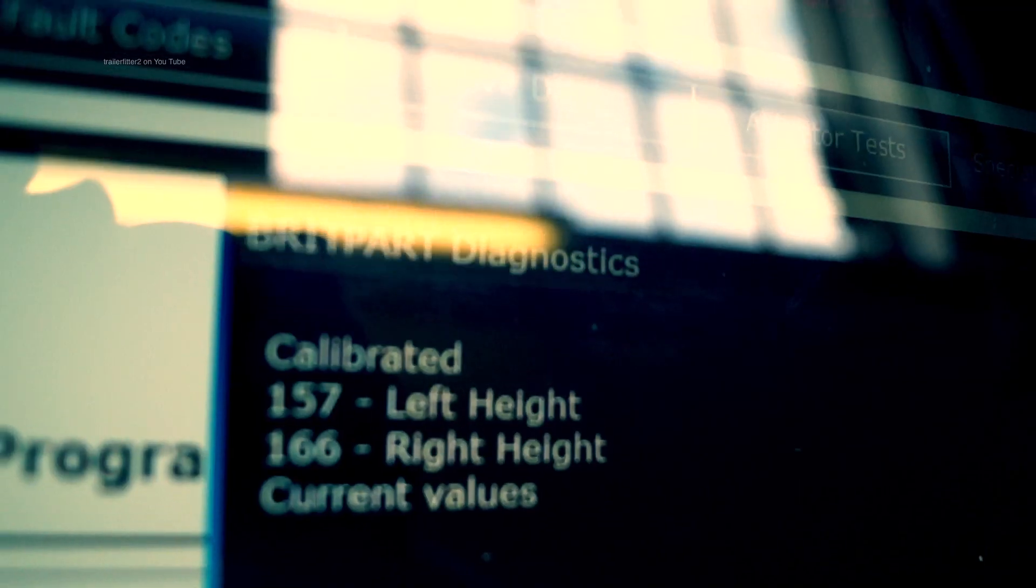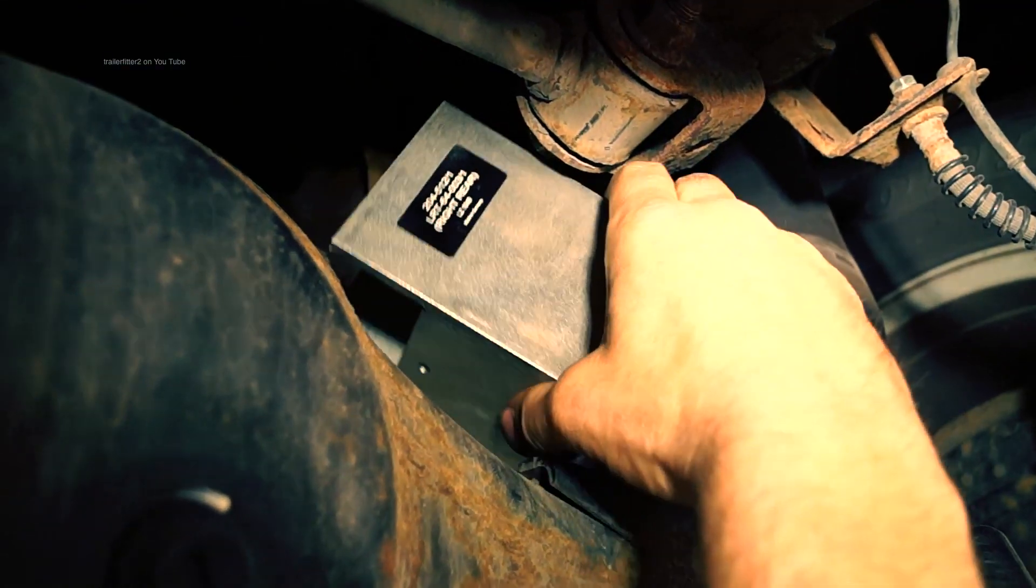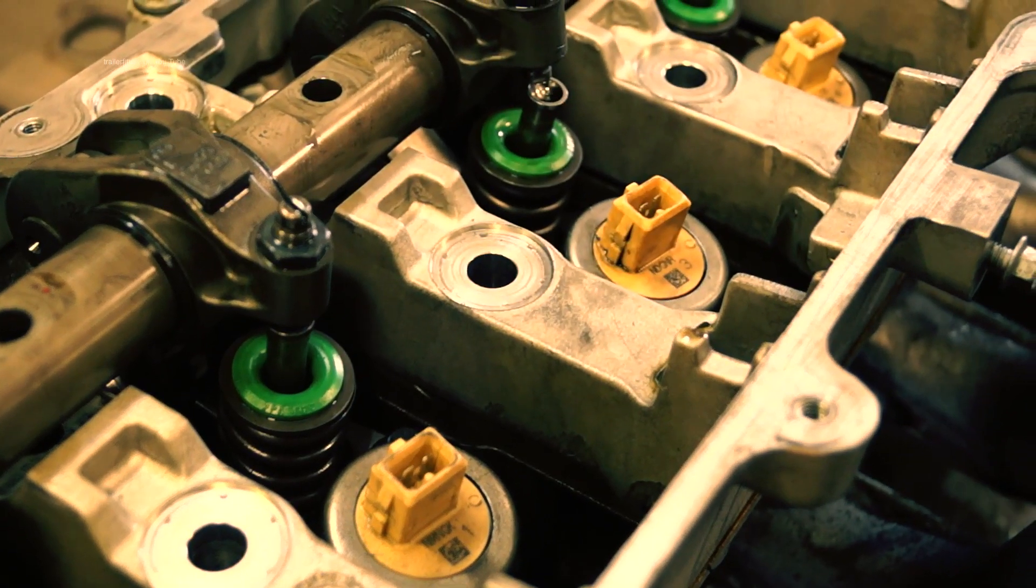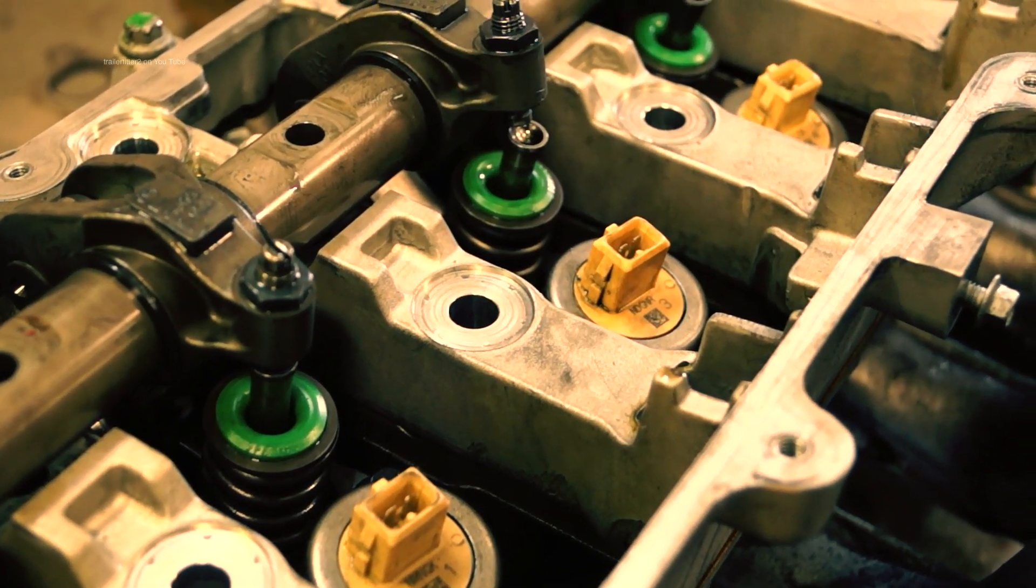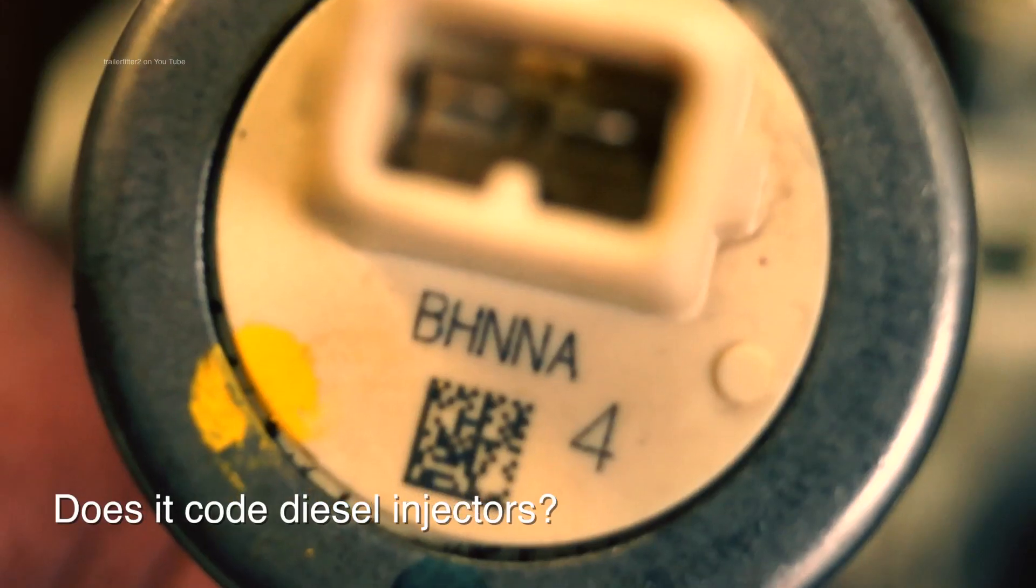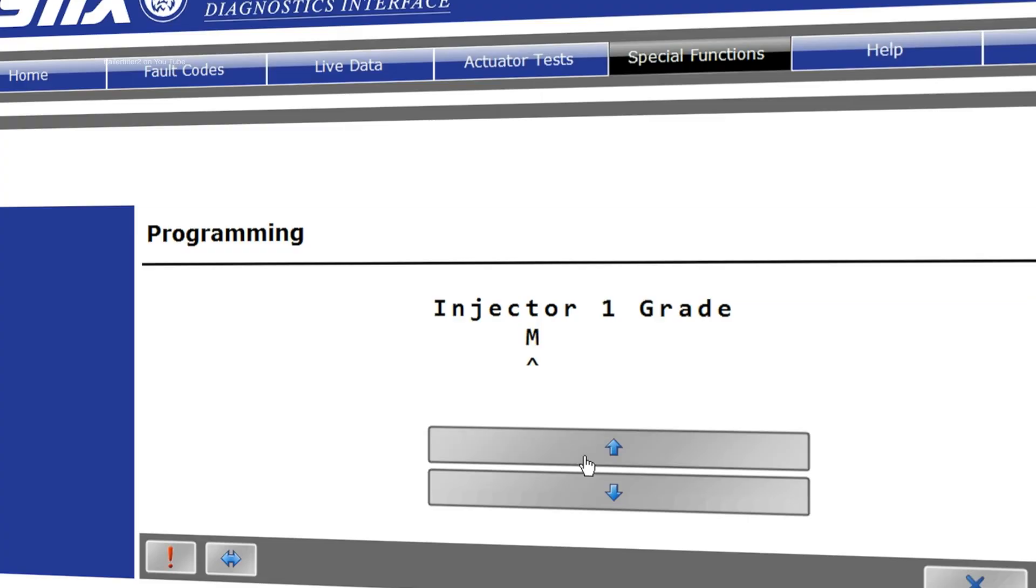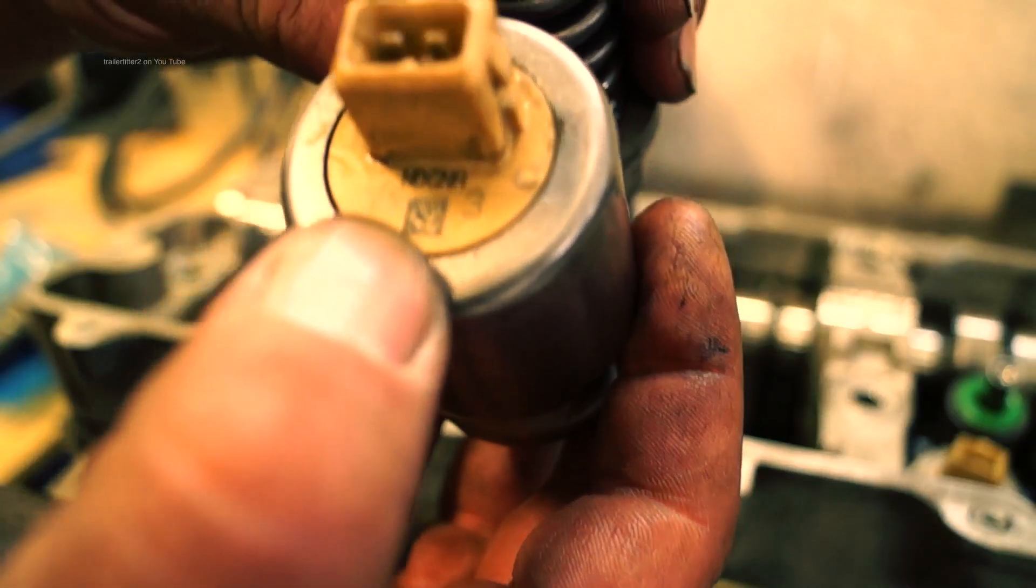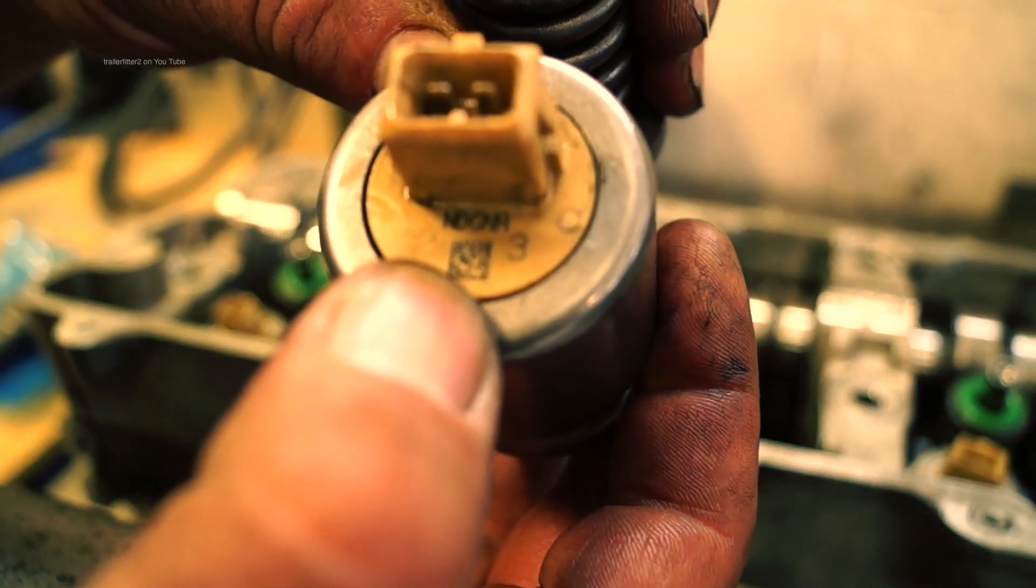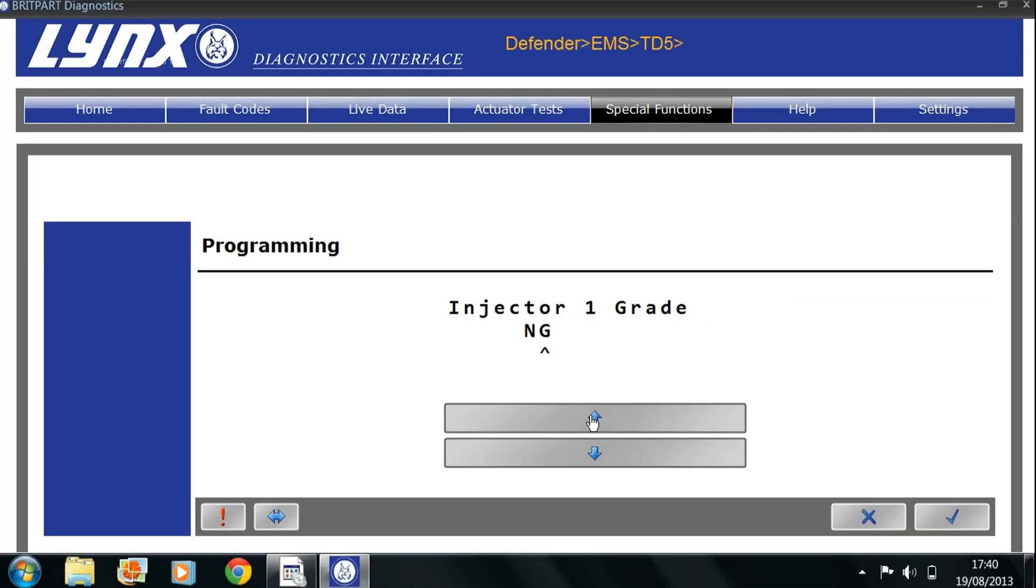Question asked on our Facebook page, does it code injectors? Well, in fact, it does for the TD5, no problem. That will code injectors when you're replacing them. Each figure from the top of the injector needs to be put in manually so the ECM can make adjustments for the injector fitted.